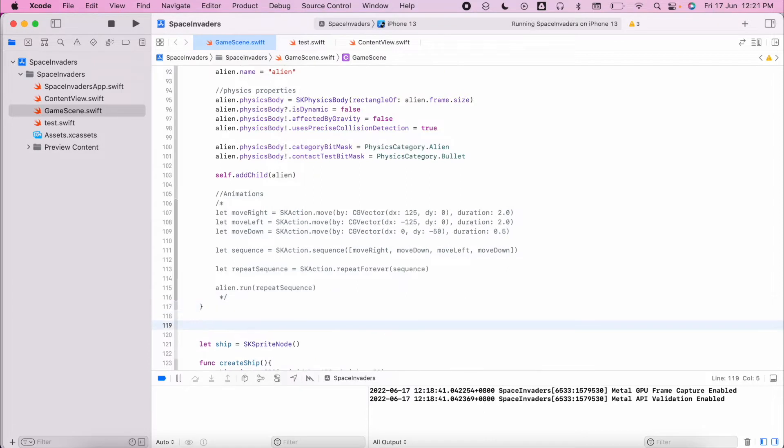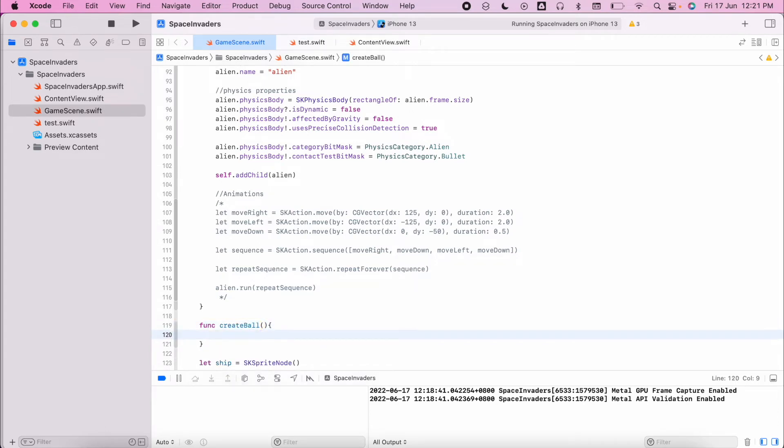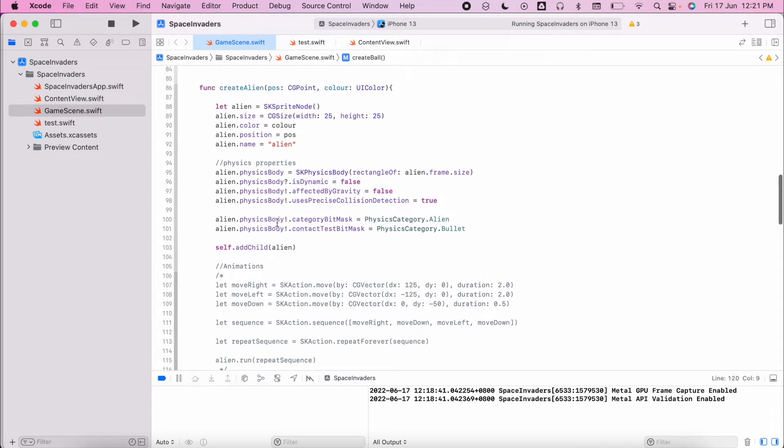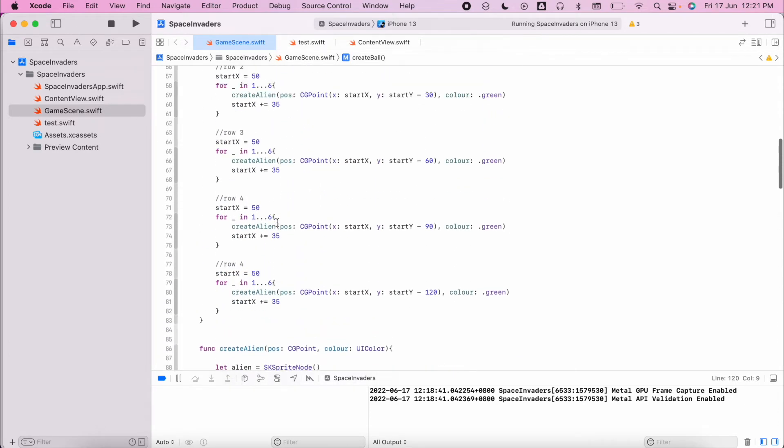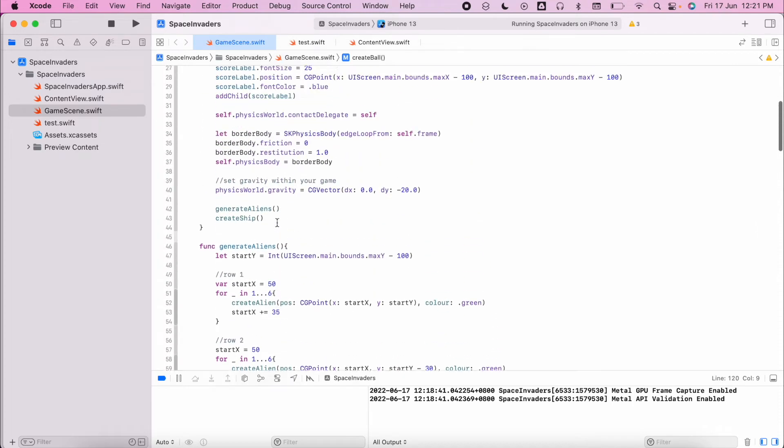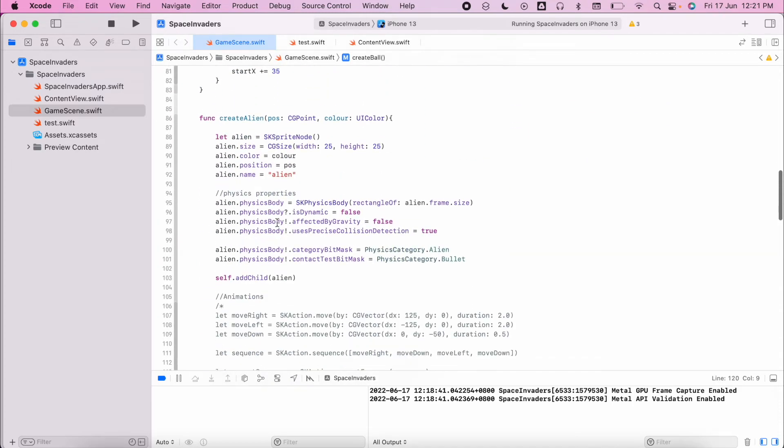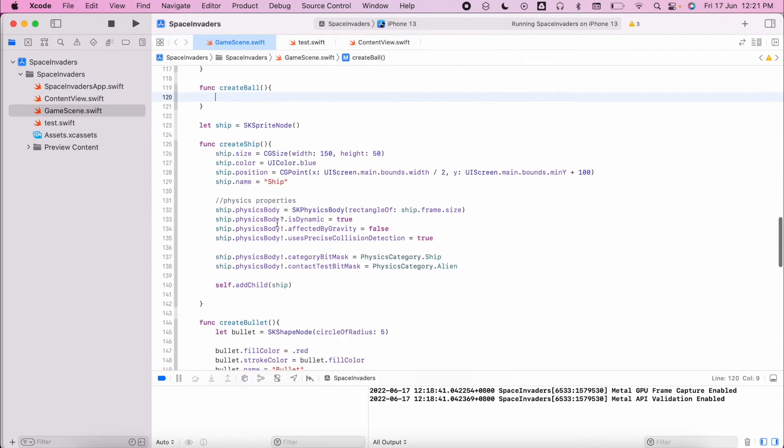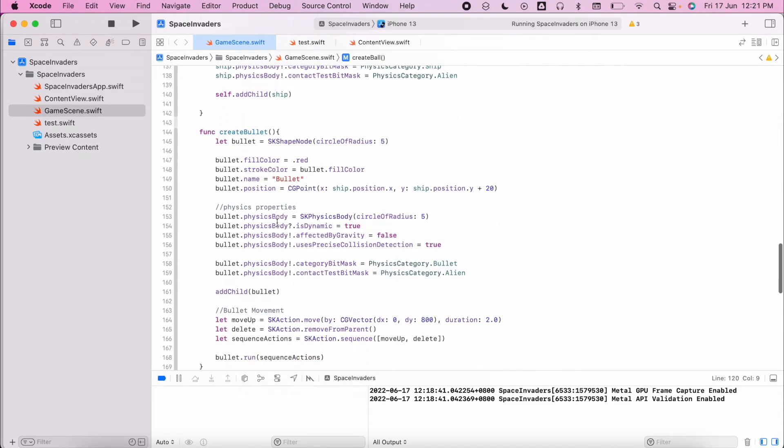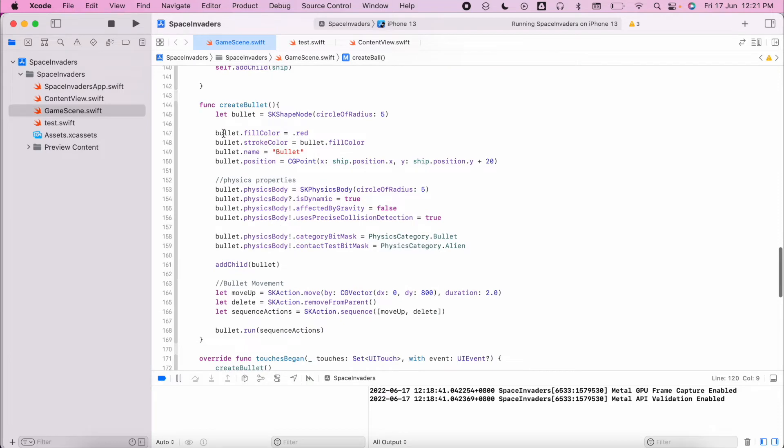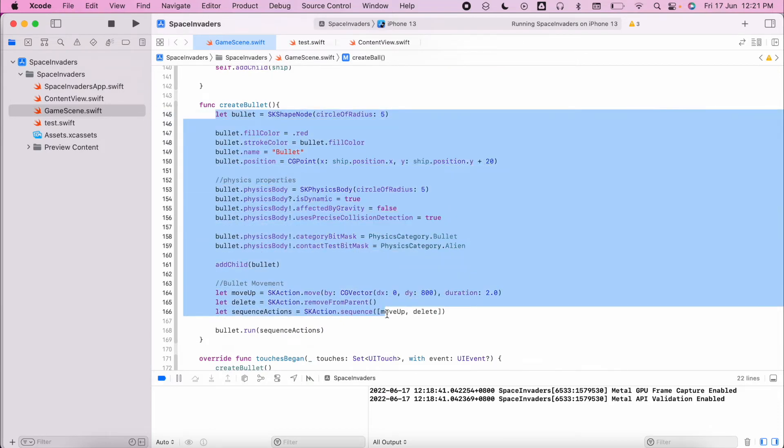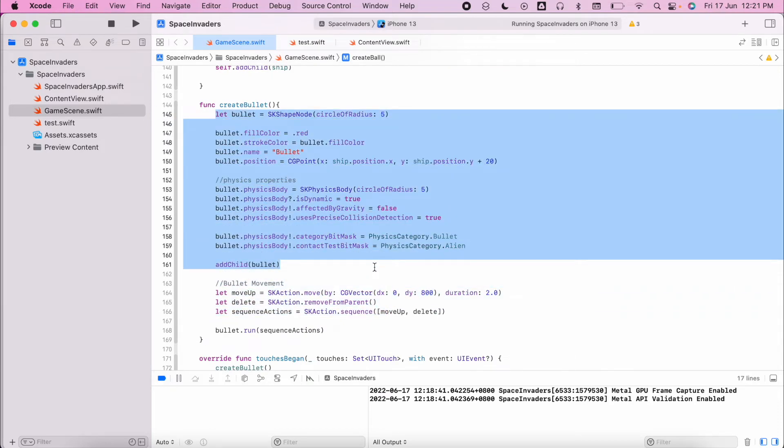To create the ball, create a new function called create_ball. Inside that function we're going to basically create a bullet. I'm going to find my bullet which is somewhere inside here, and copy everything from create_bullet except those actions.